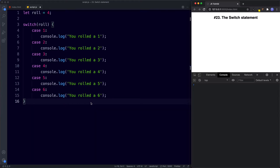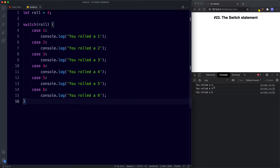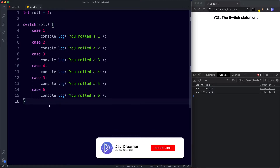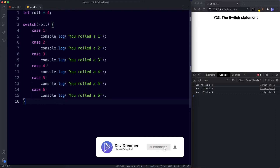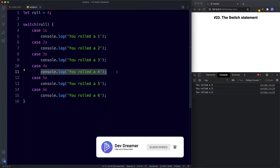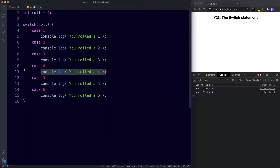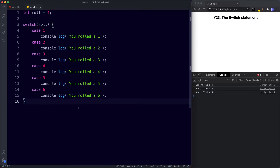Before we save, what gets returned might not be what you expect. We get 'you rolled a four' — correct, case four matched — but we also get 'you rolled a five' and 'you rolled a six'. The reason this happens is that once a match is found the code runs, but then JavaScript continues to run the rest of the cases below it as well.